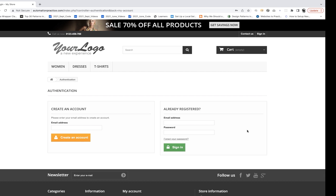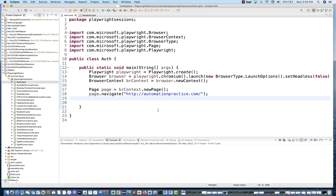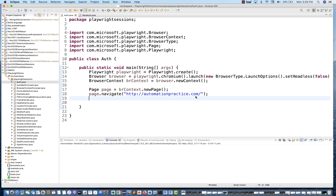So in that case, Playwright says: why don't you create the login only one time and you don't need to login again and again? Playwright will keep those session storage details in a JSON file, and then you can use that storage authentication JSON file later on for future purposes. Even after 15 days or after one month, if you want to execute some test cases, you just need to give the storage path and no need to log in again.